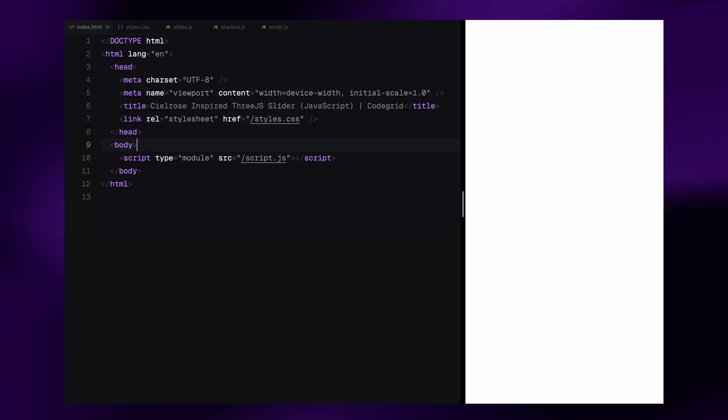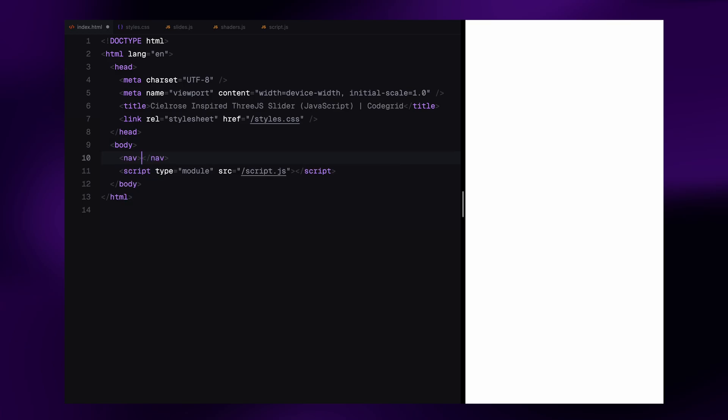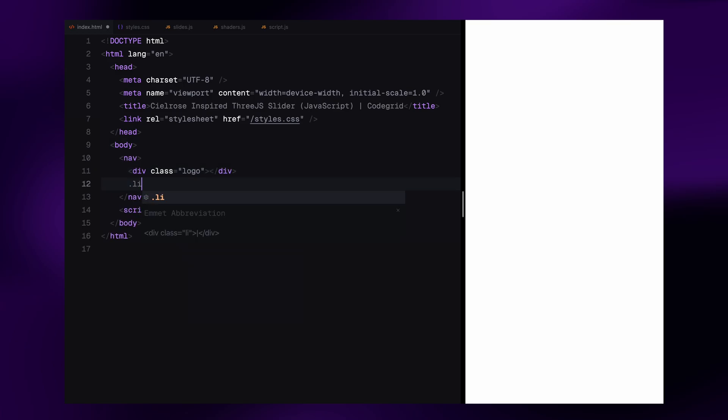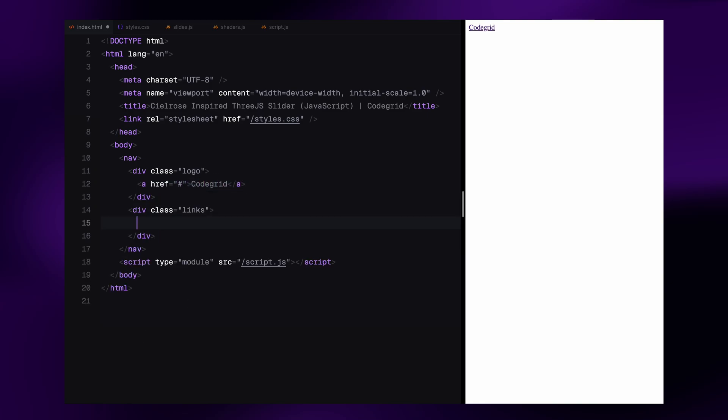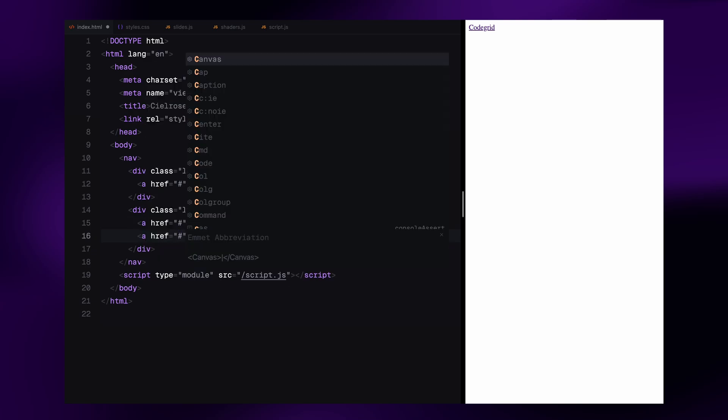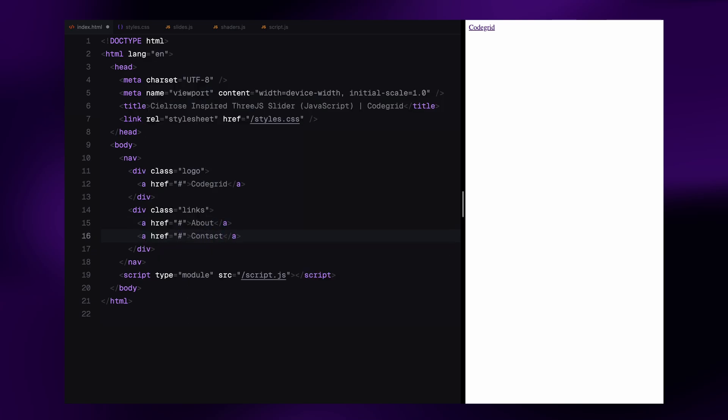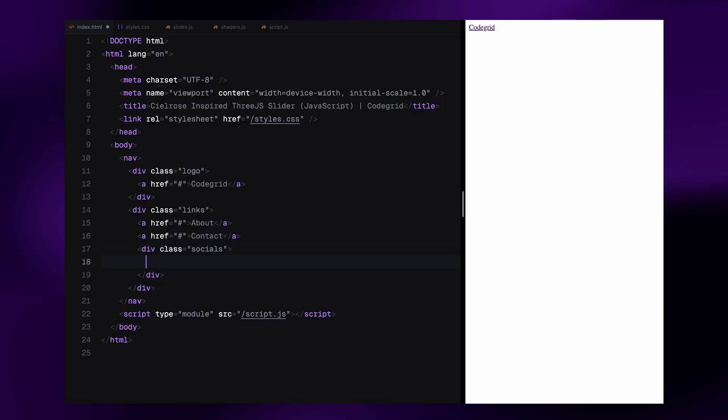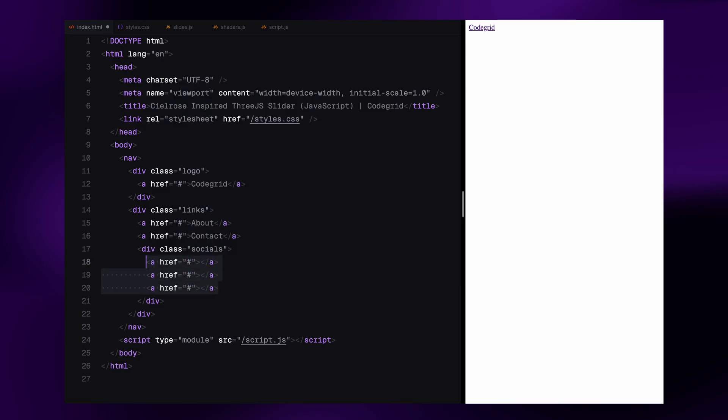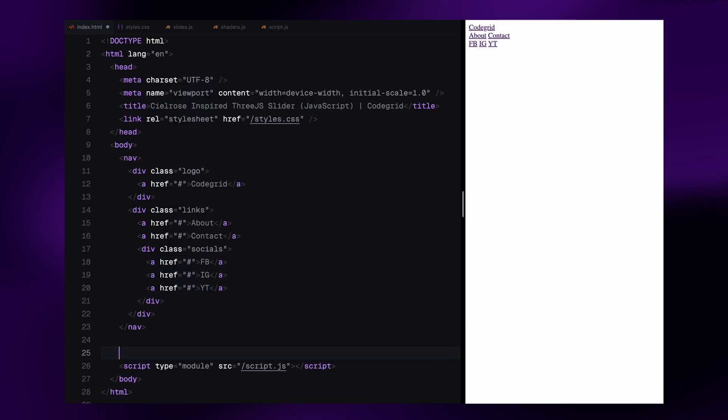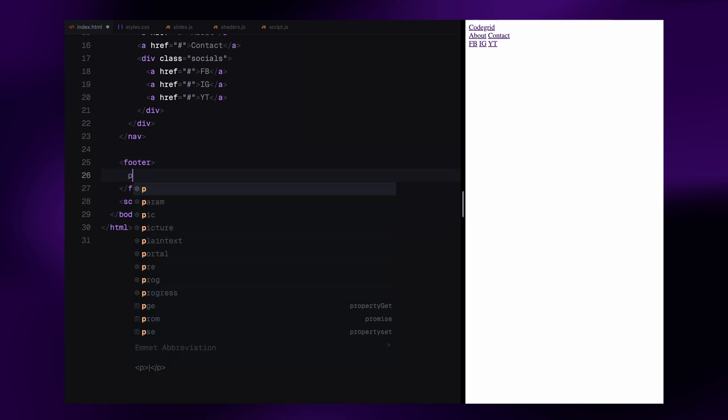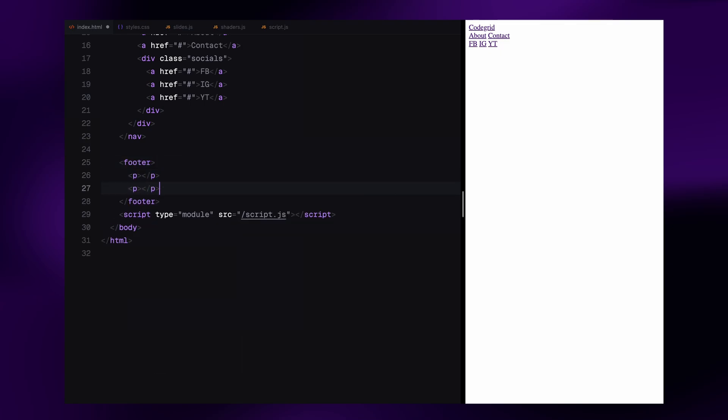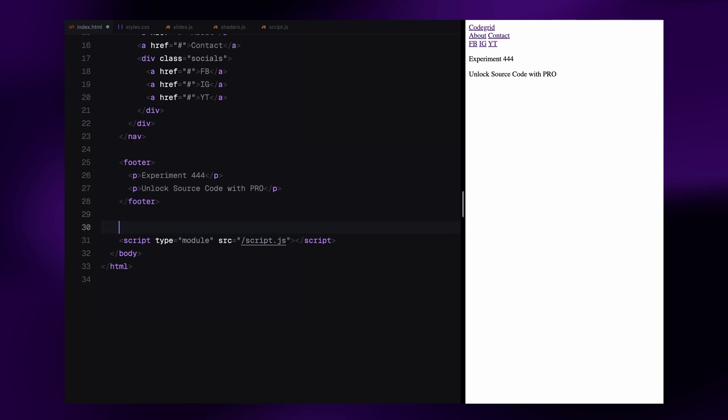Let's begin by setting up the basic HTML structure. To avoid the page looking empty, I'm adding a simple navbar. I'll split it into two sections, one for the logo and one for the navigation links. Both sections will have placeholder links for now, the logo on the left, and links like About, Contact, and some social links on the right, just to balance the layout visually. Below that, I'm also adding a footer with some dummy text. None of these elements are essential for the slider functionality, but I'm including them to better match the overall aesthetic of the original website.